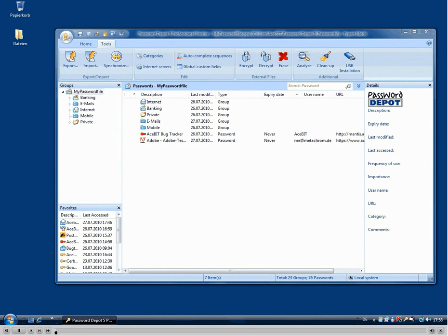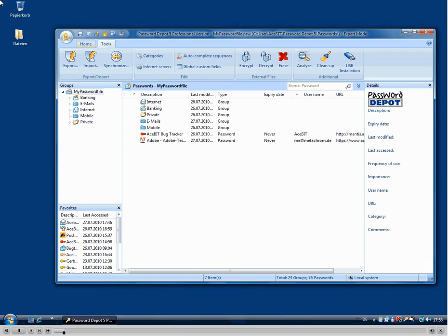Welcome to this video about the new features and functions in Password Depot, the Secure Password Manager. As you can see, the user interface has been completely revised so that all the functions can now be accessed from the toolbar.